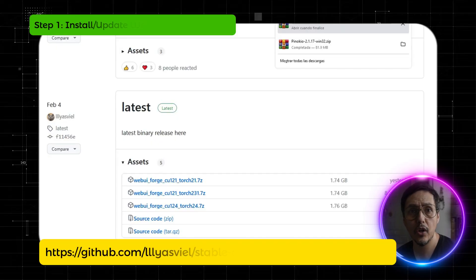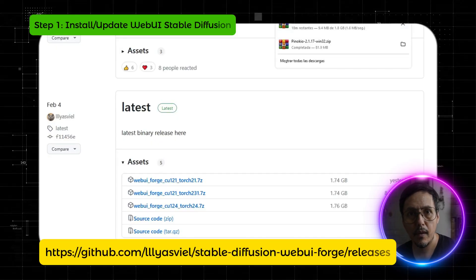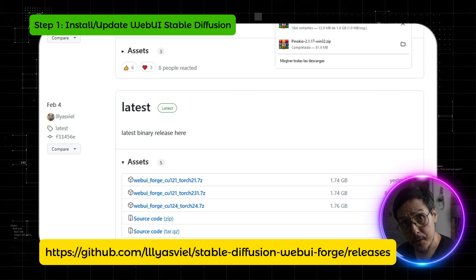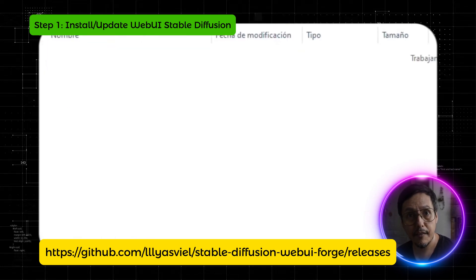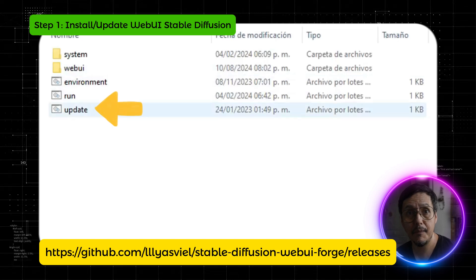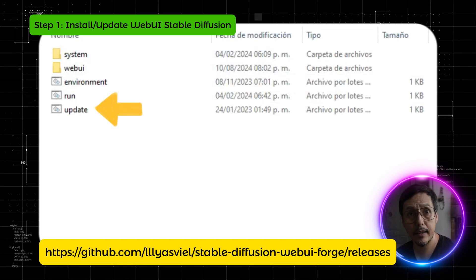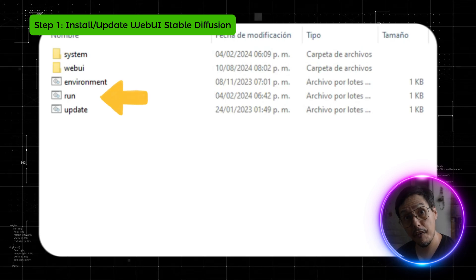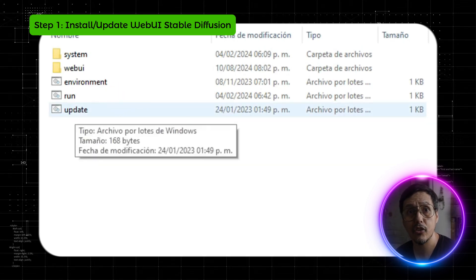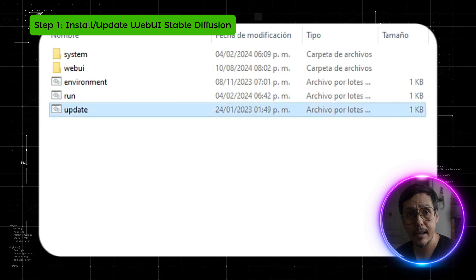To start the installation, go to the link I left in the description. This is where we download the WebUI version optimized for Flux. Once we download and unzip the folder, we will run two files: first the update.bat file and then the run.bat file. The first time you run this, it might take a while as it installs all the necessary components.